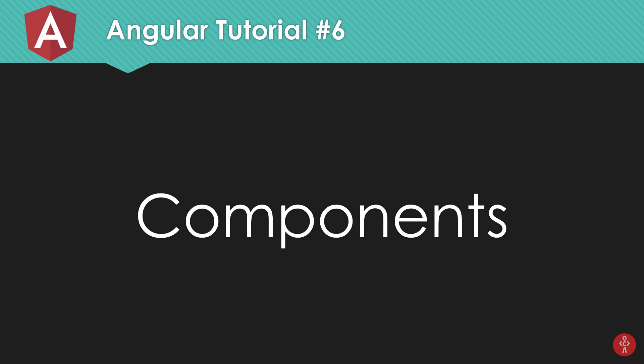So what is going on guys, my name is Mehul and welcome to your sixth Angular 6 tutorial in which we're gonna take a look at what components are in Angular and all about them. So let's get started.